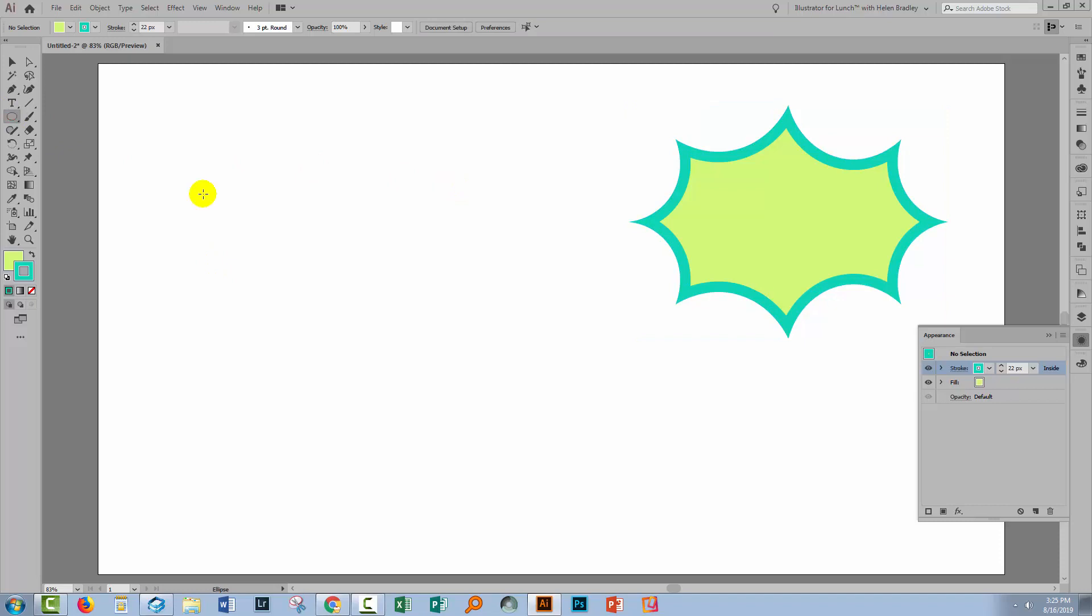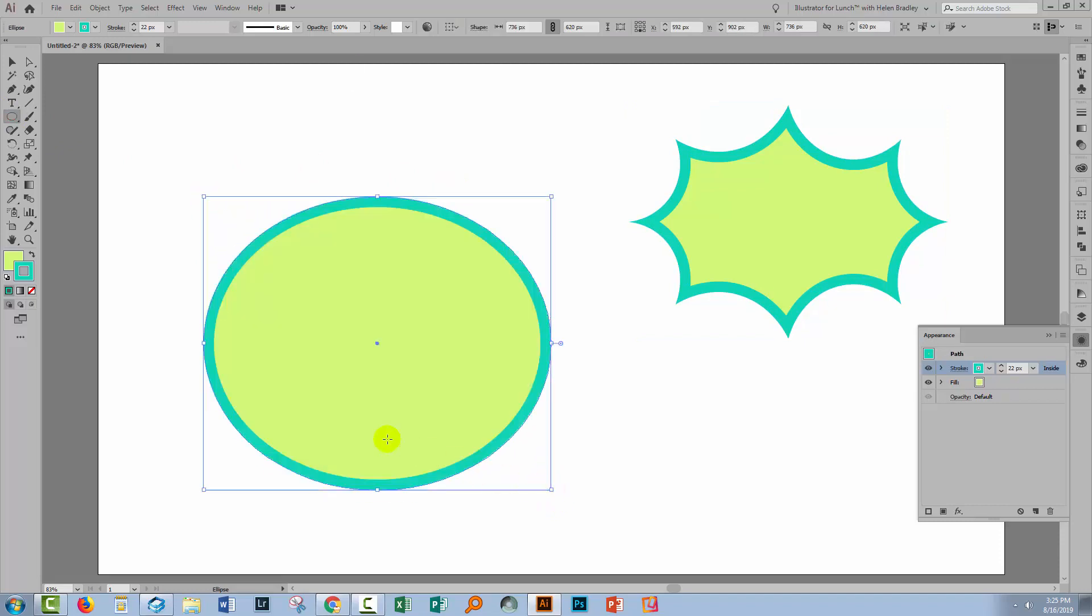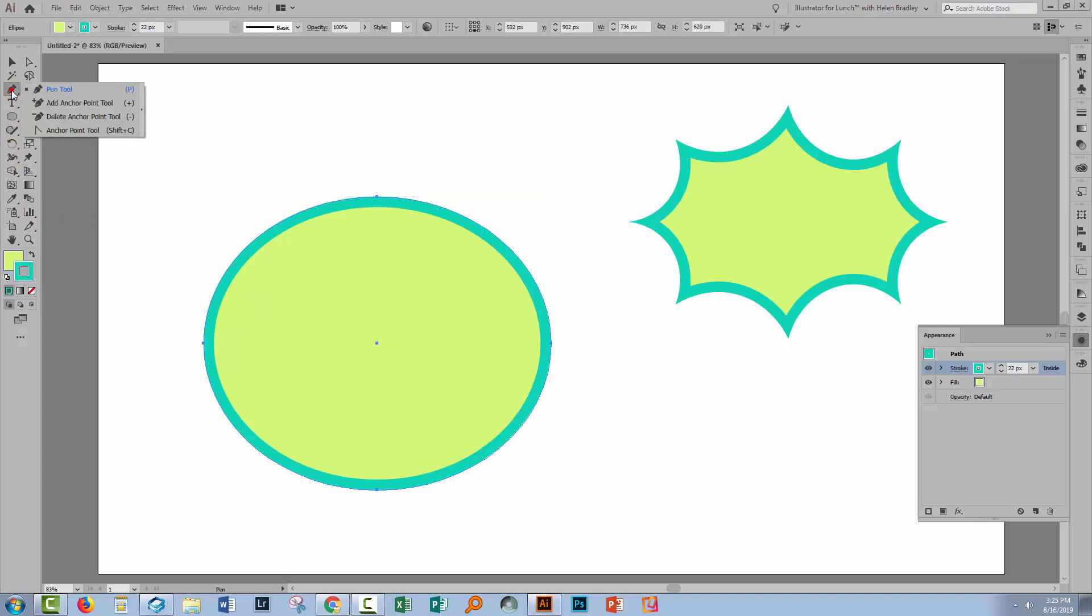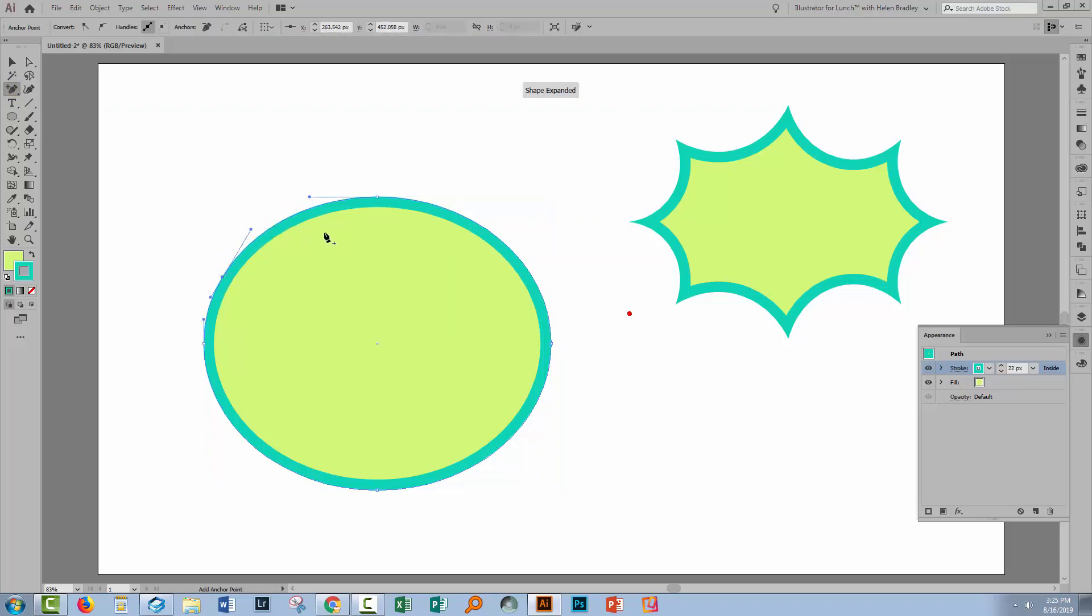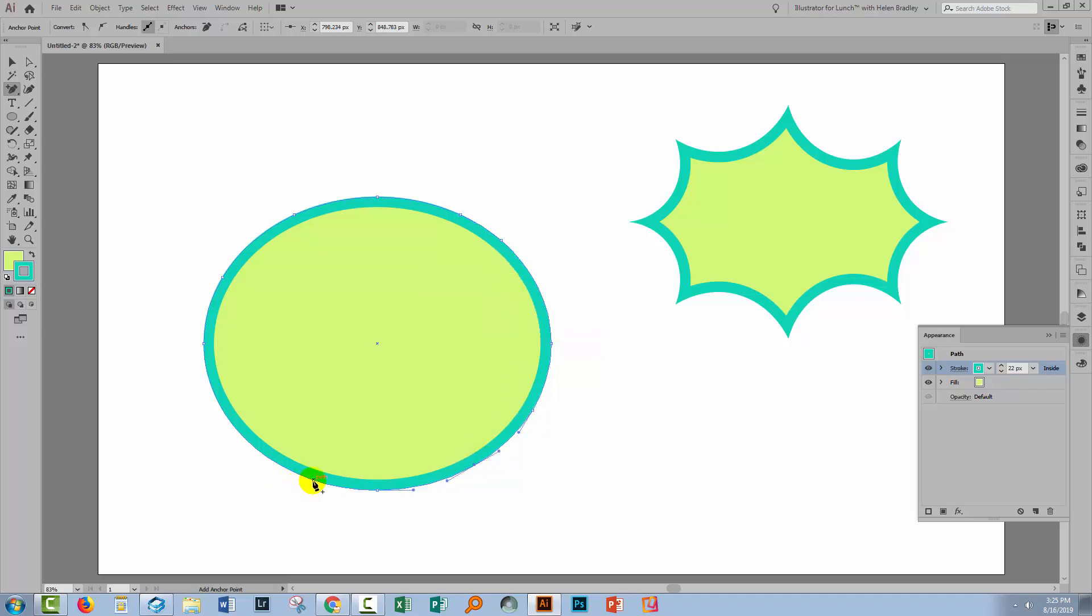So I'm going back to my Ellipse tool I'm going to make a shape that's a little bit more potentially circular. I'm going to the Pen tool and I'm going to choose Add Anchor Point and in this case I can add the anchor points where I want them to be. And so I'm just going to add a few more anchor points around this shape. So this is potentially going to give me a shape where things are not going to be as even as they are up here.